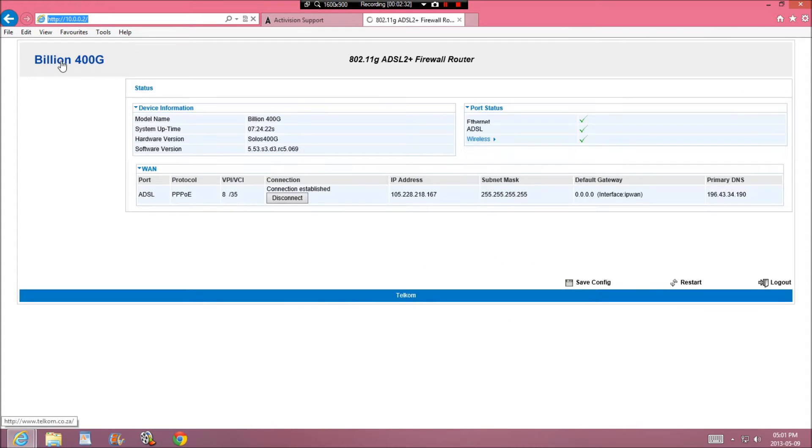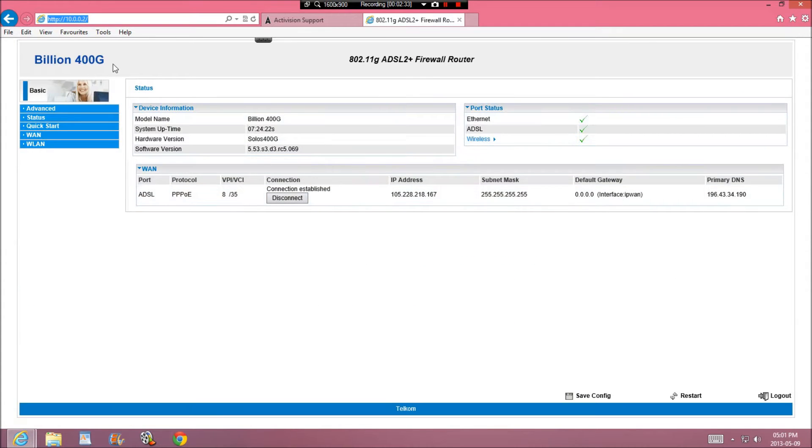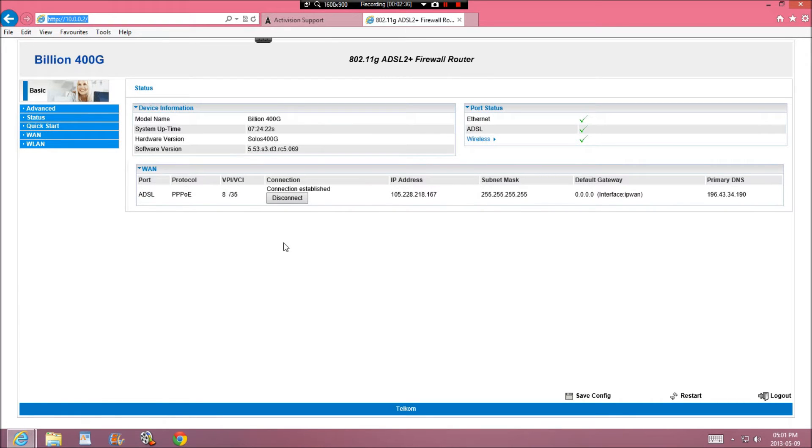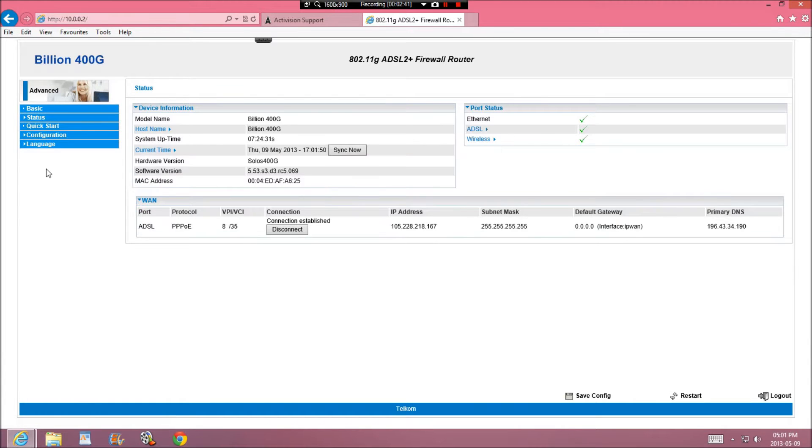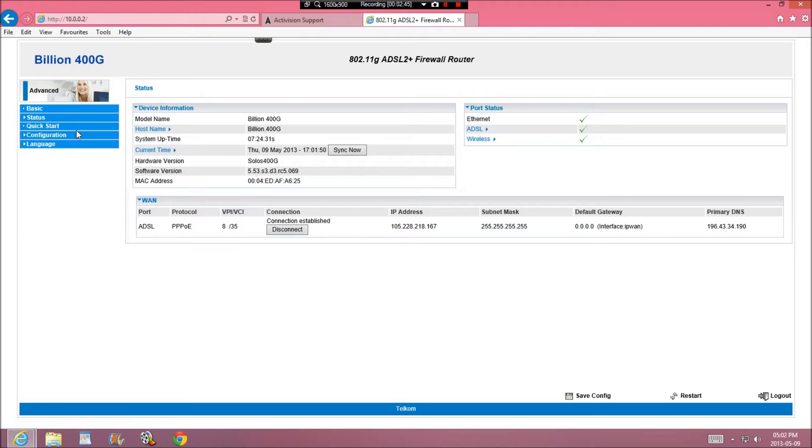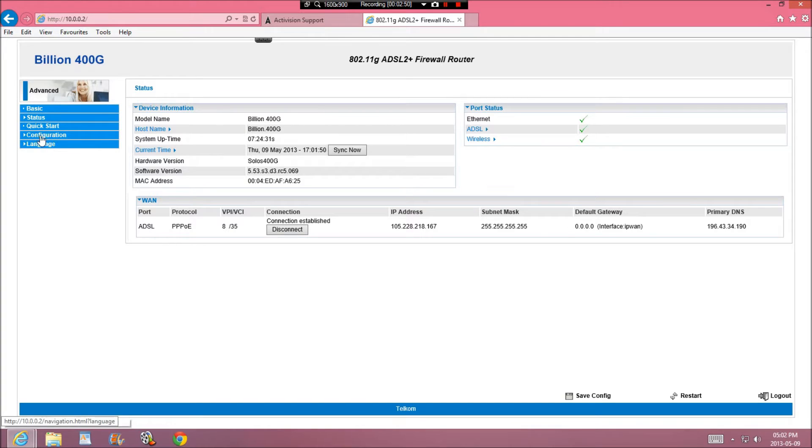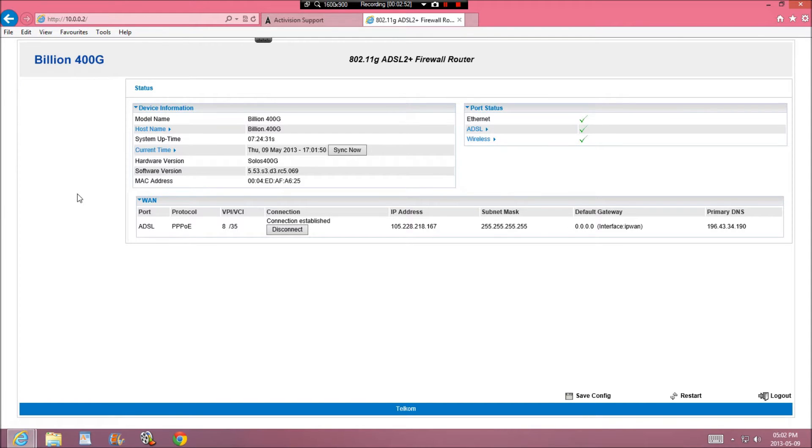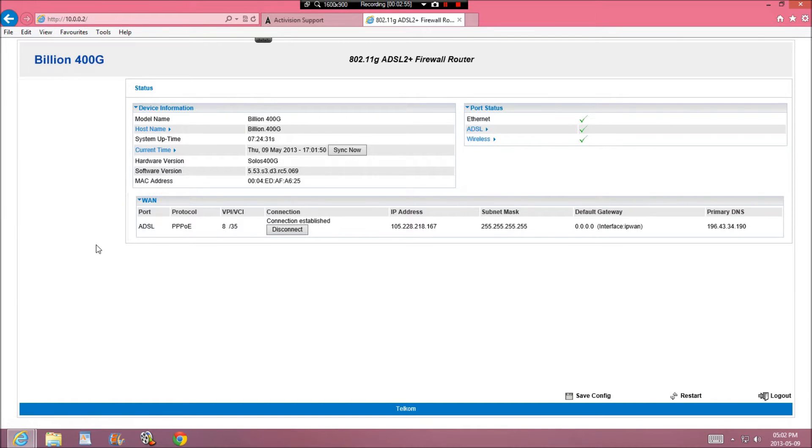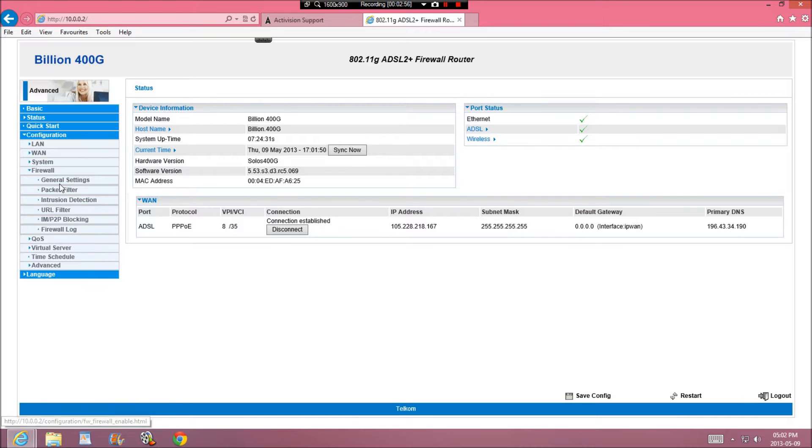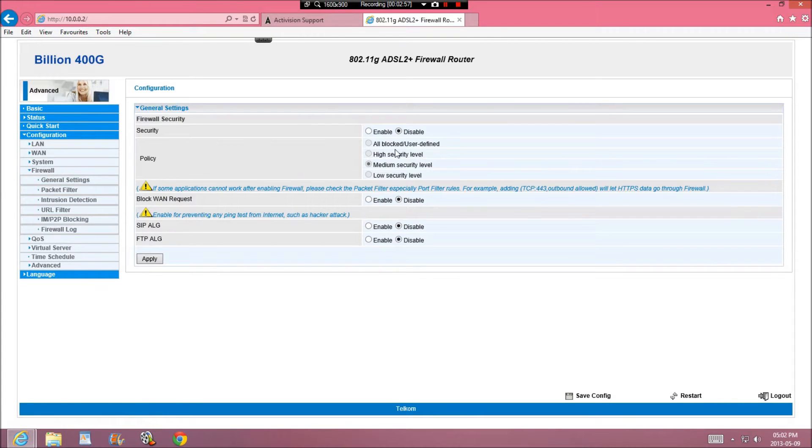Now I have a Billion 400G and it depends what type you have, but you should be able to find your firewall. If you have a Billion 400G, then you're going to go to Advanced, click Advanced. Then you're going to Configuration, Firewall, and General Settings.